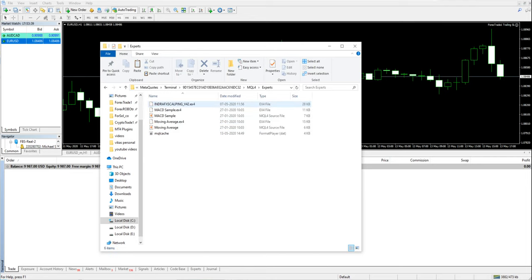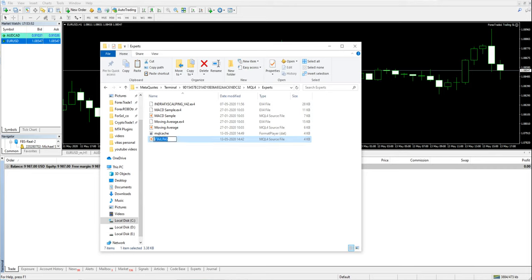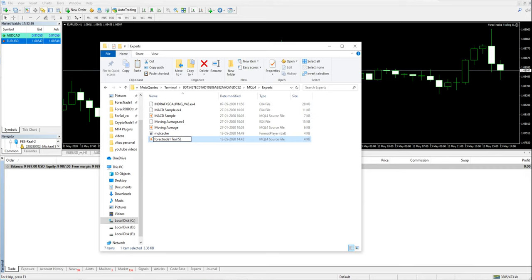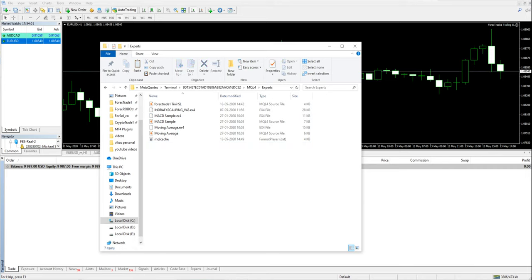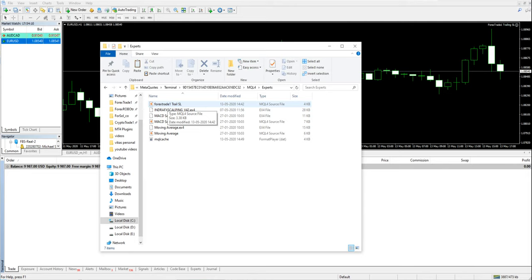I already have this trailing SL MT4 plugin, so we will name it Forex Trade 1 Trail SL. It's kind of an assistant that will revise your SL automatically. I have saved it and will close it.